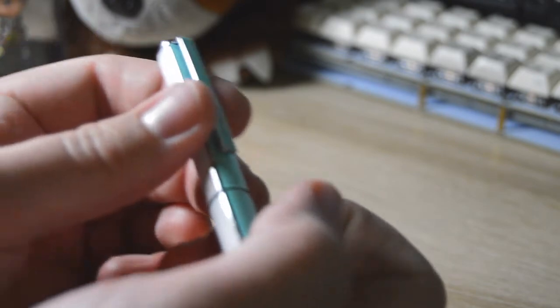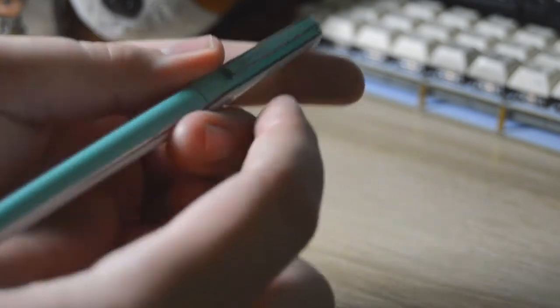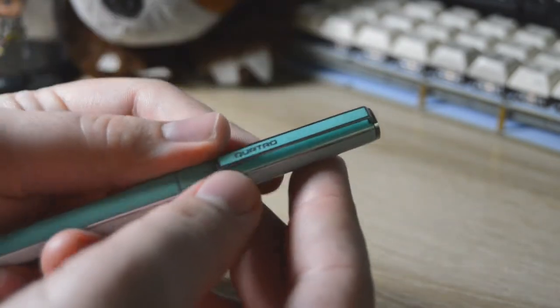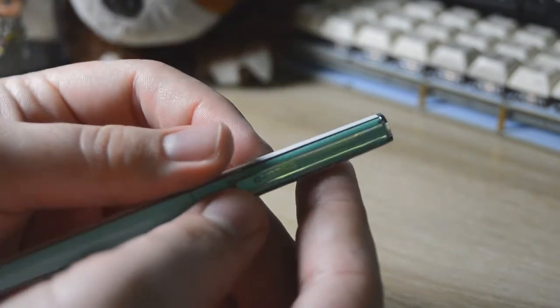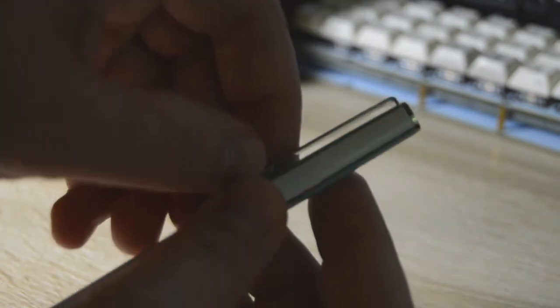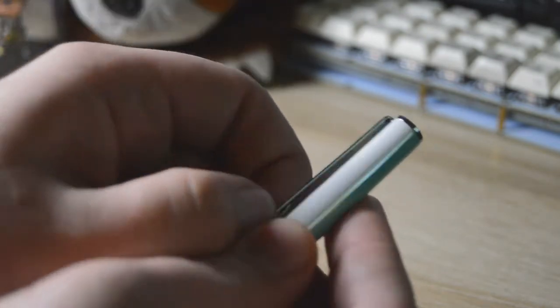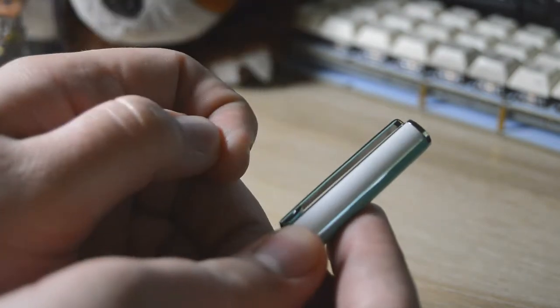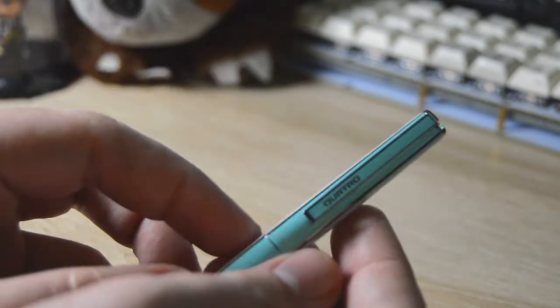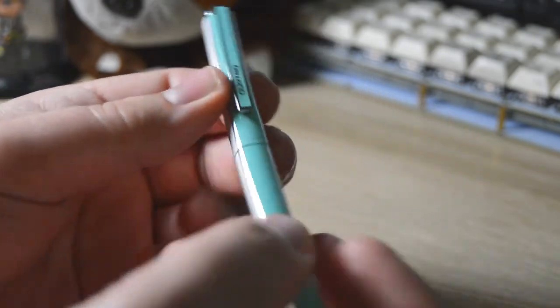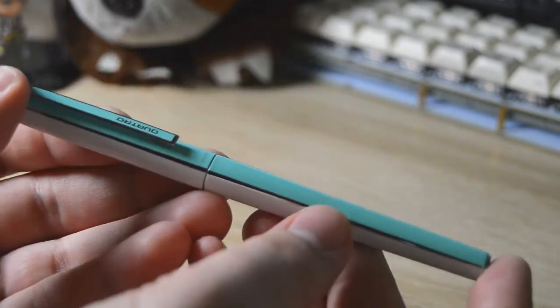Next up on the like list is going to be the clip. It's beautiful. Fits with the pen great. And it's fairly springy. It's not too hard to get over a pocket, you know, shirt pocket, pants pocket, whatever. Jeans might be pushing a little bit, but it's not too bad.